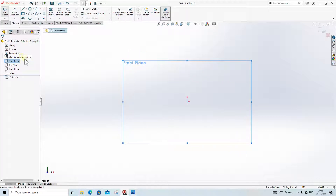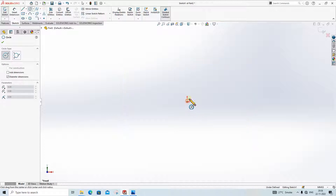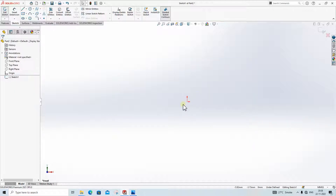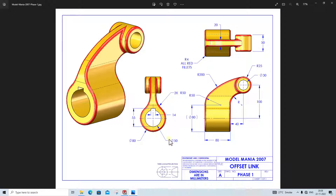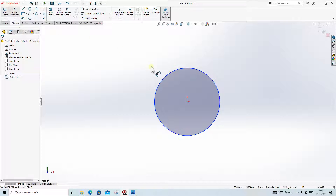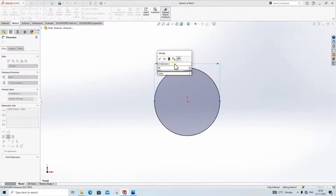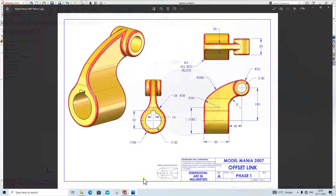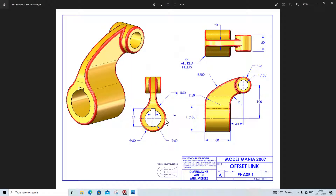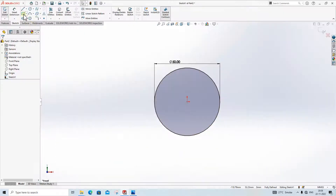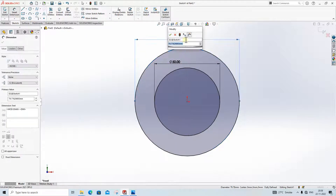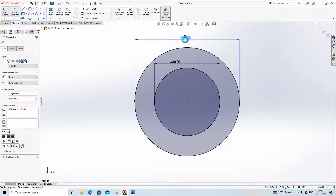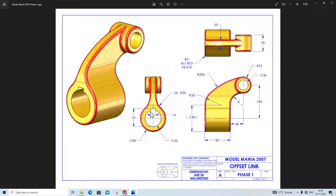First we will click on the Front Plane, go to Sketch, go to Circle, and make one circle. The diameter of the circle is 50mm — Smart Dimension 50mm. We will again create one more circle of diameter 80mm, so go here and make the 80mm diameter circle.